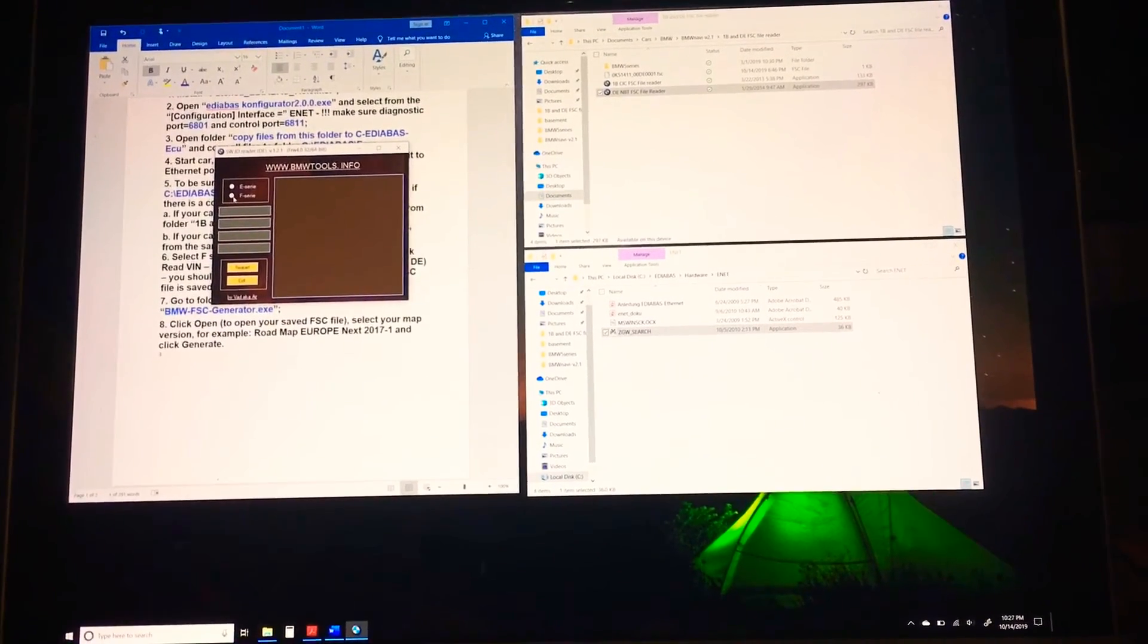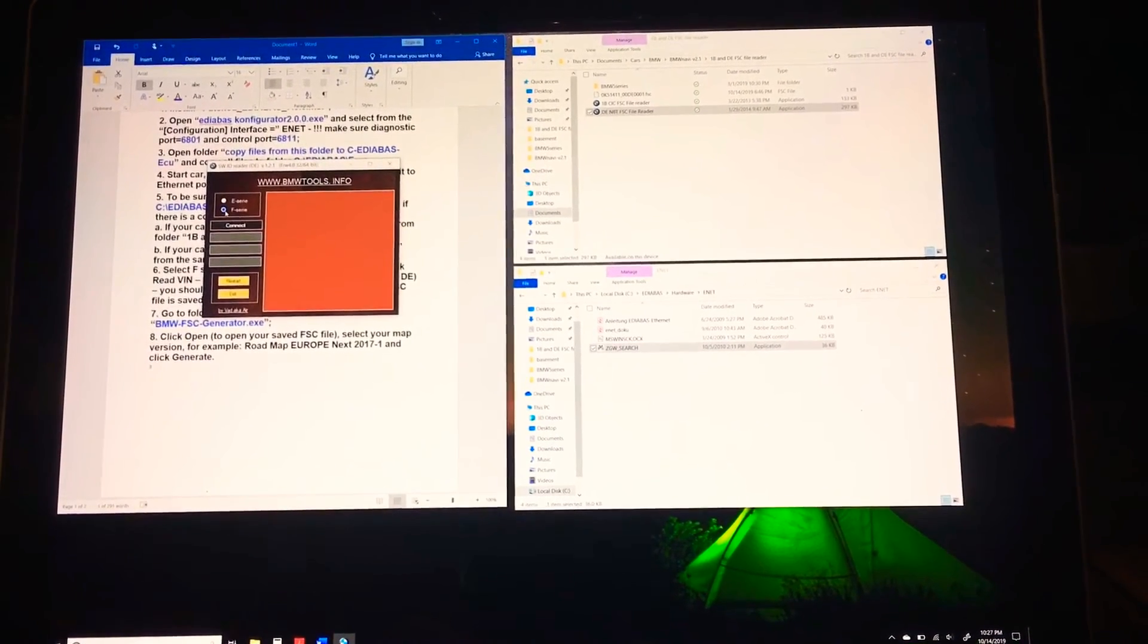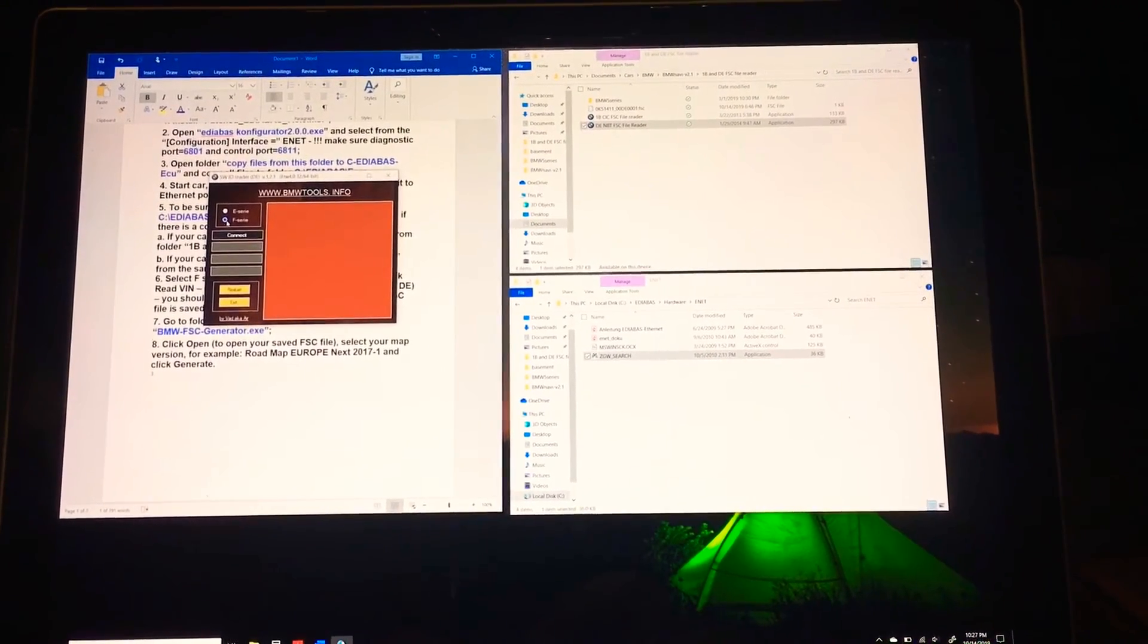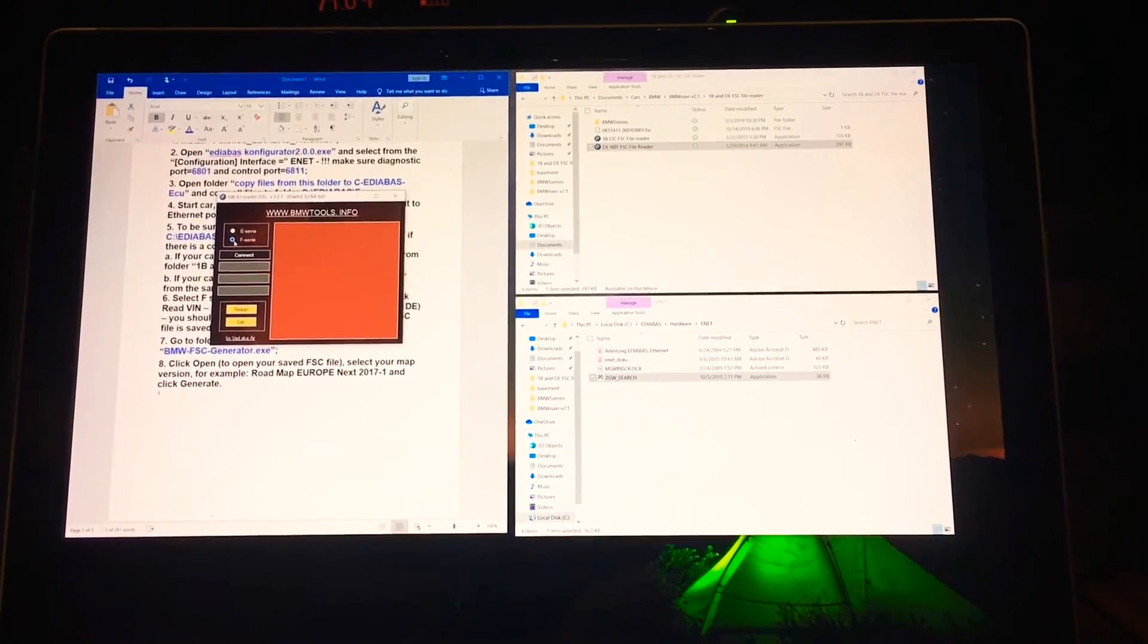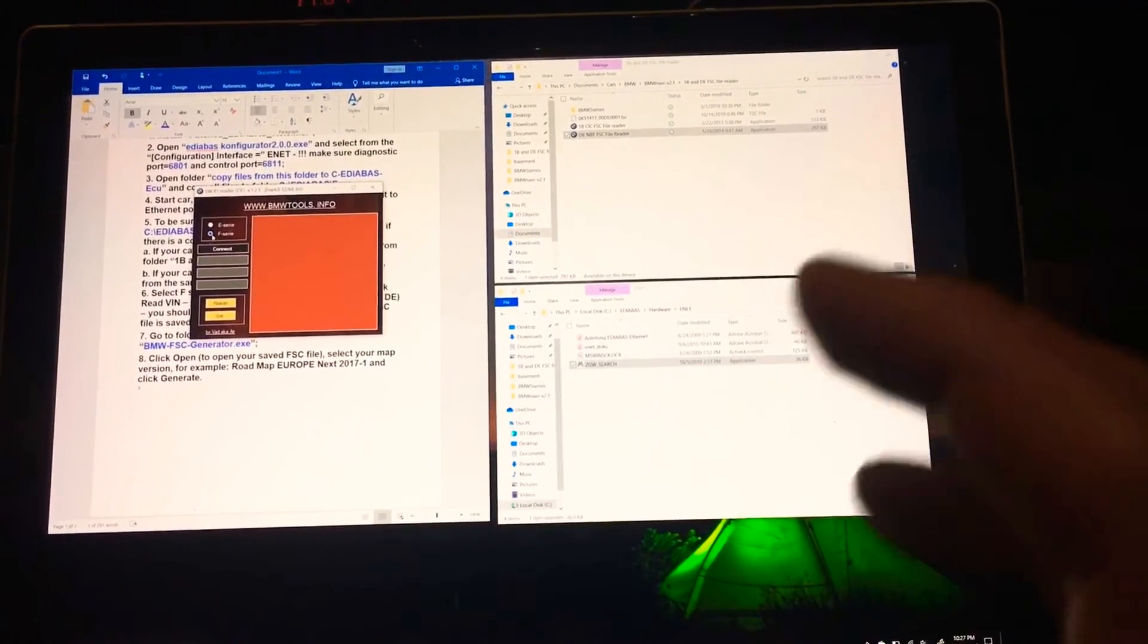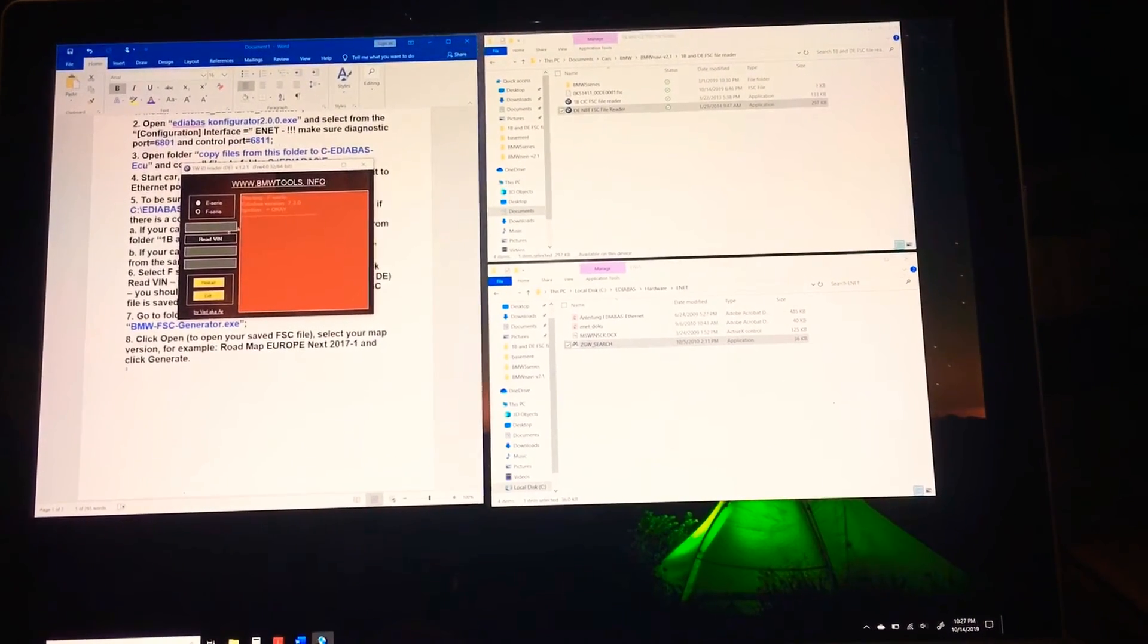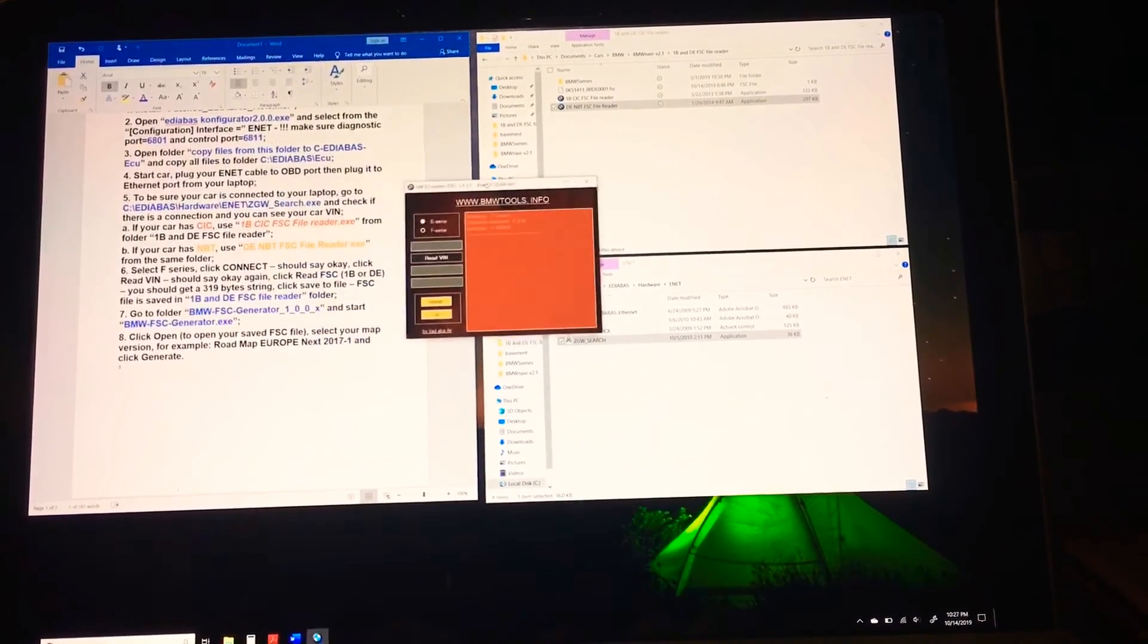Once I do that, it launches this BMW tool. I click on F series since this is 2014 F15. If you have another 3 series, 4 series, 5 series, X1, X2, X3, X4, X6 between I would say 2011 and 2016, you should be able to use any of these tools. I'm going to click on connect and it should say okay.